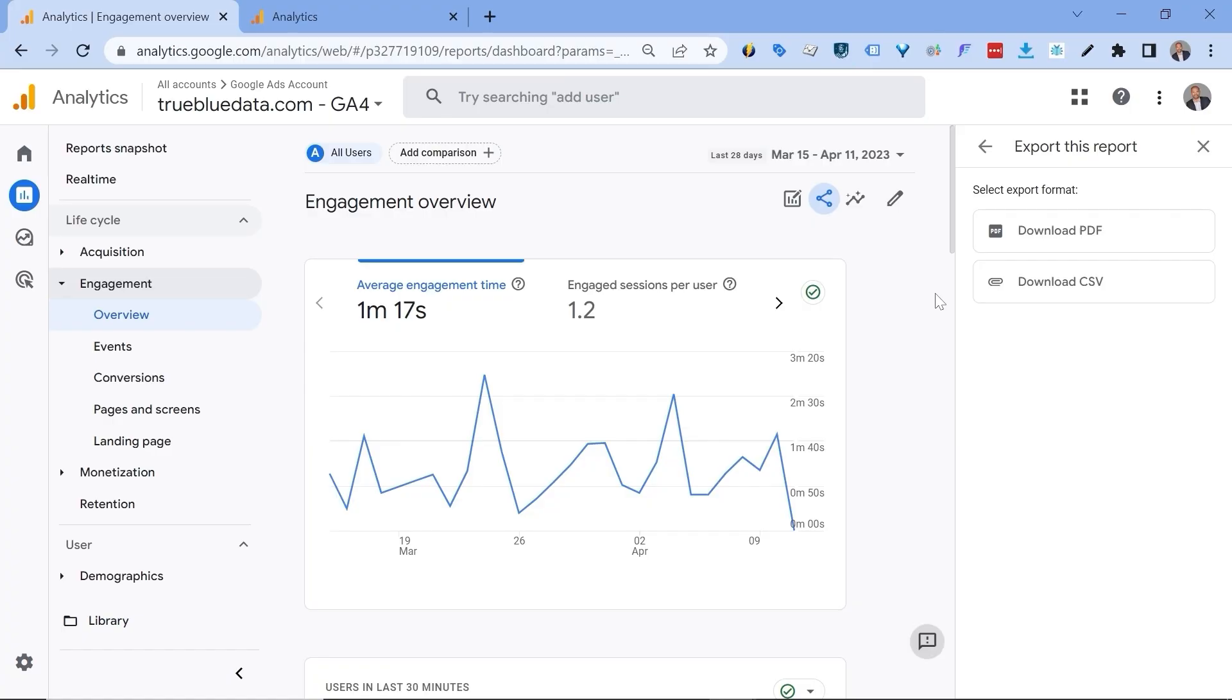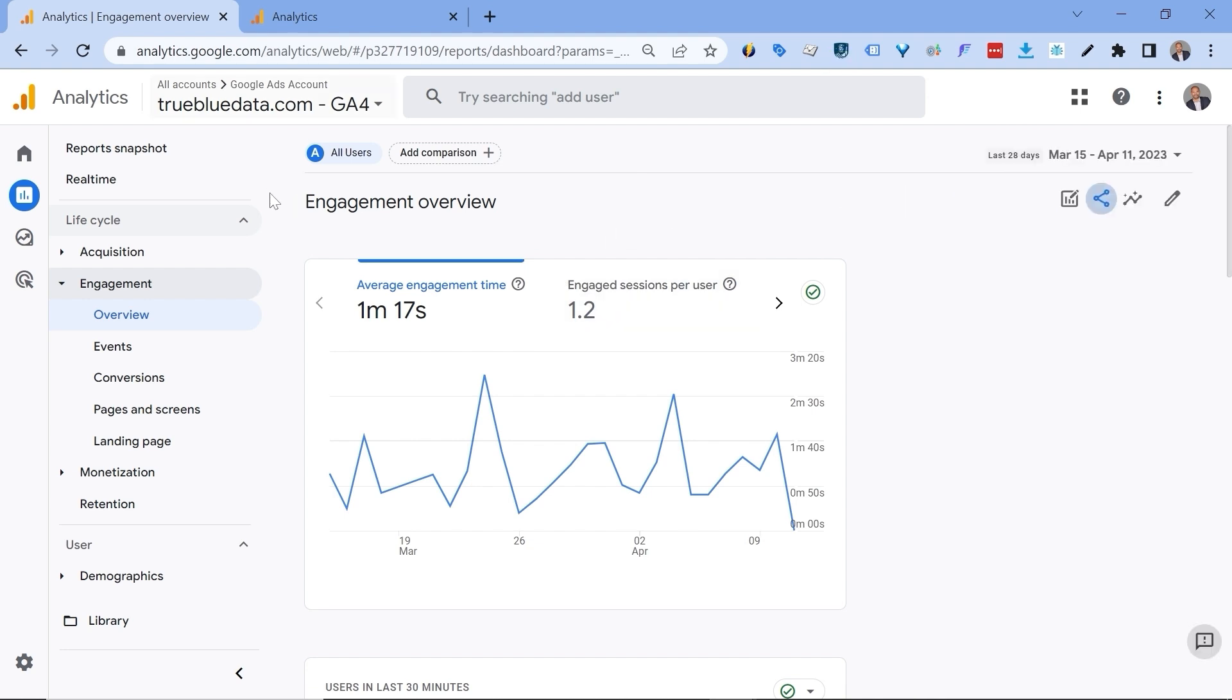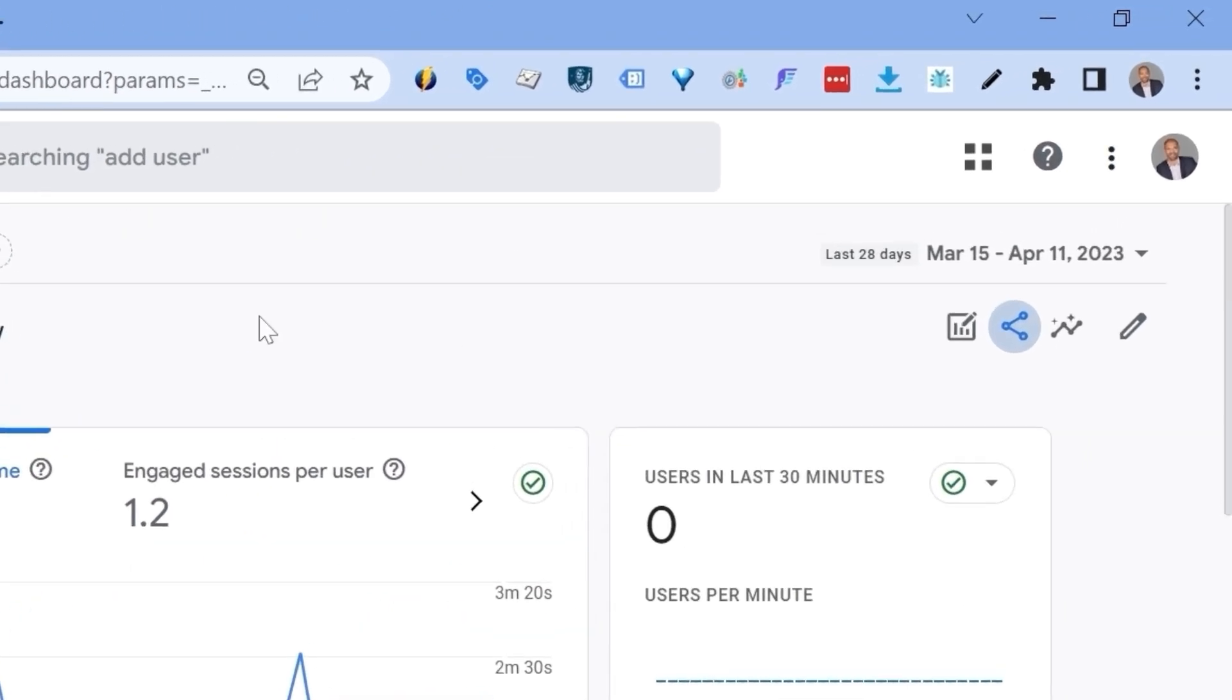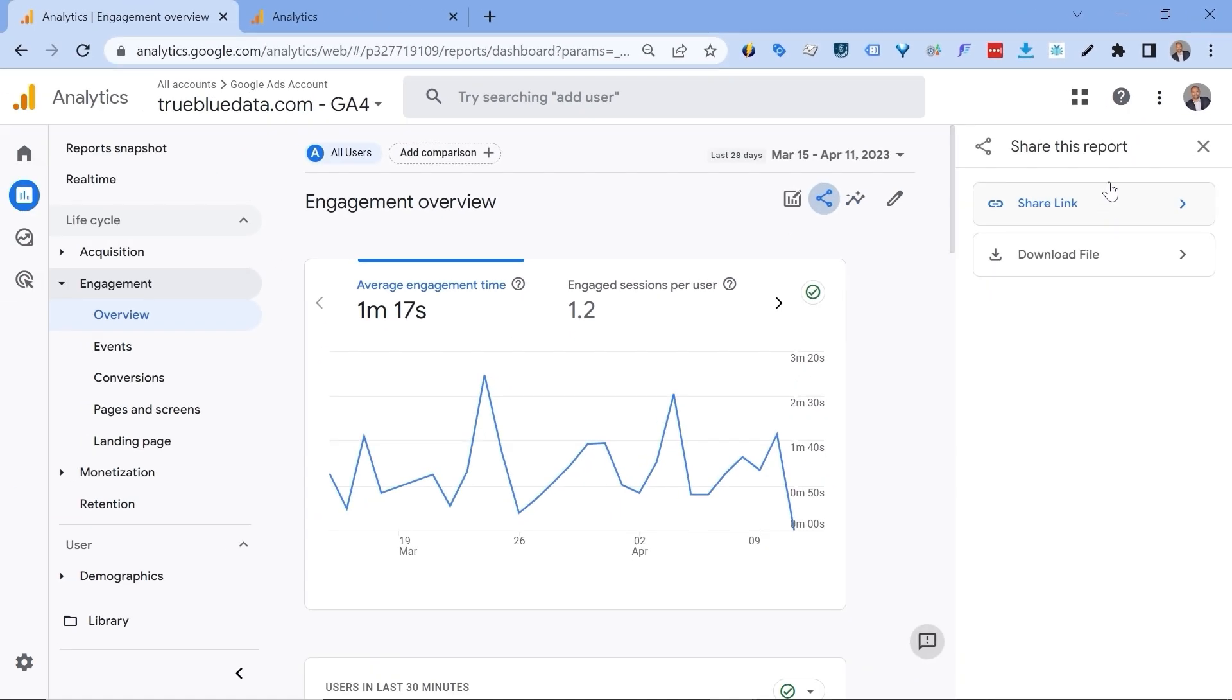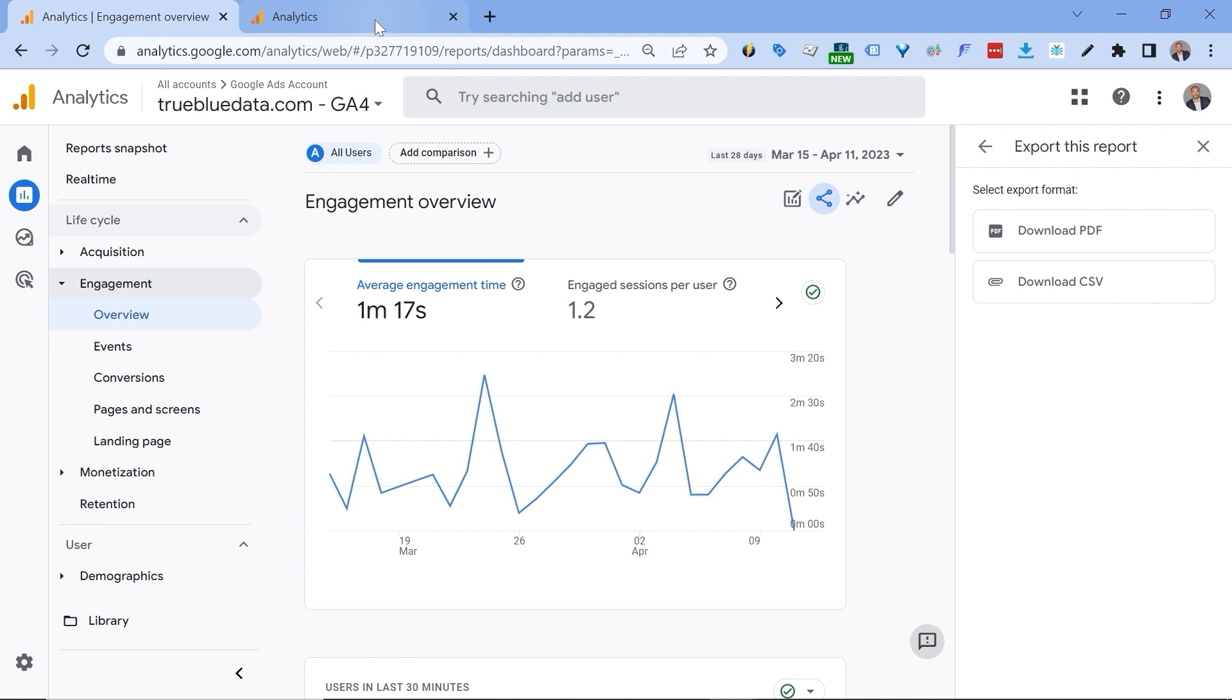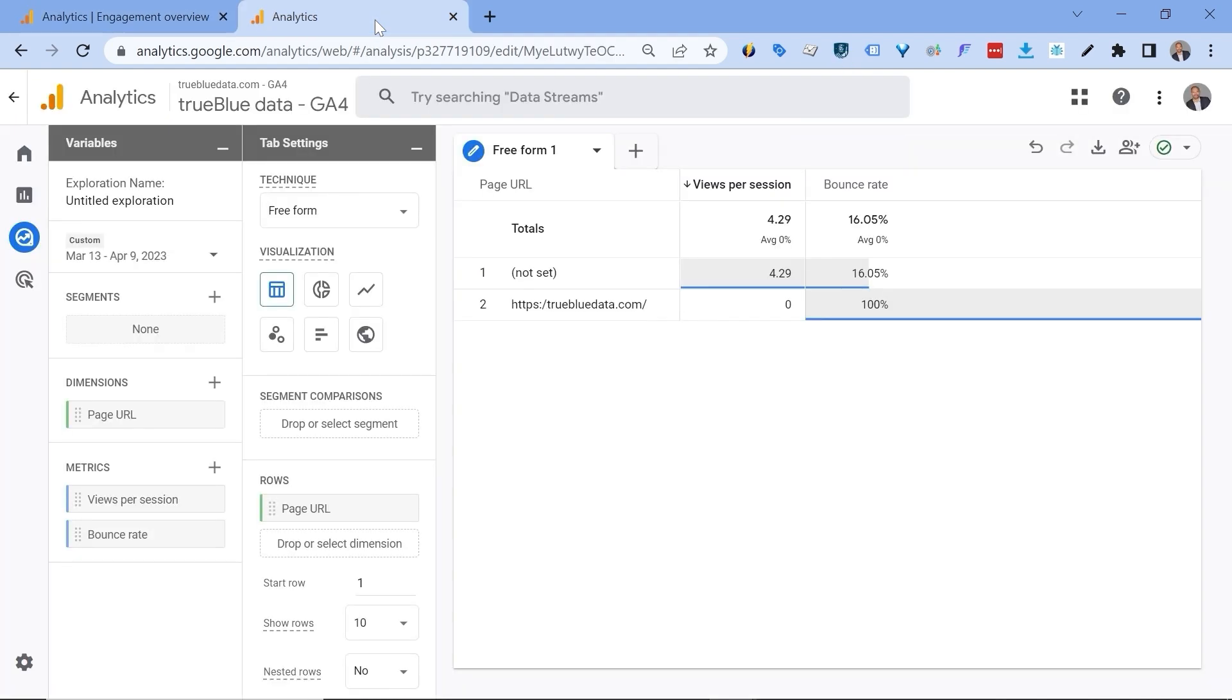So there are two ways that you can export your GA4 data to Google Sheets for free. Now you can use, for example, the standard GA4 report by going to the share icon here and click on share this report, and then select download file, and then select download CSV, and then upload your CSV to Google Sheets. You can also use explorations for that. So in explorations go to export data and then click on Google Sheets.